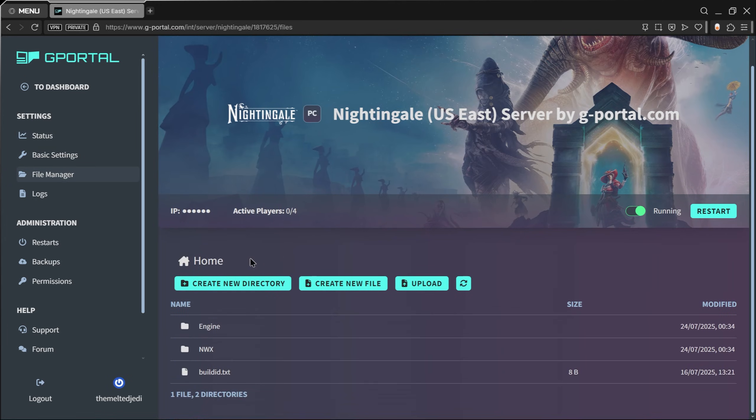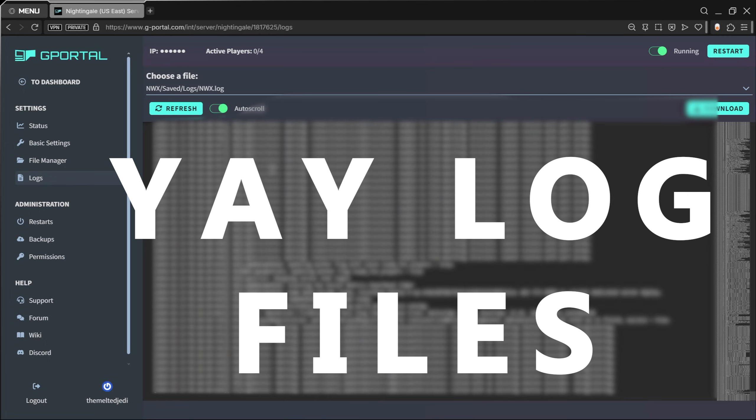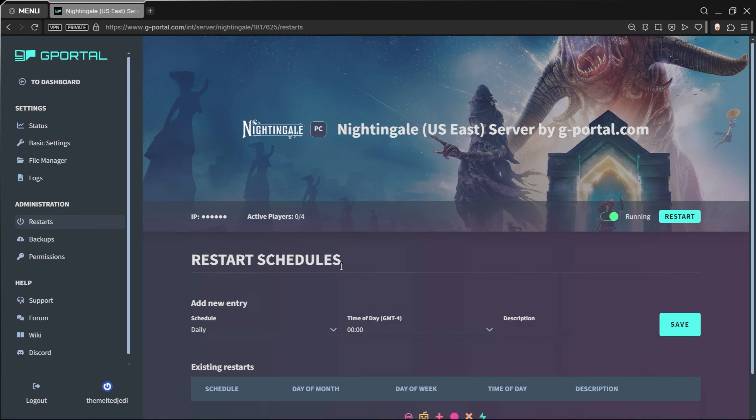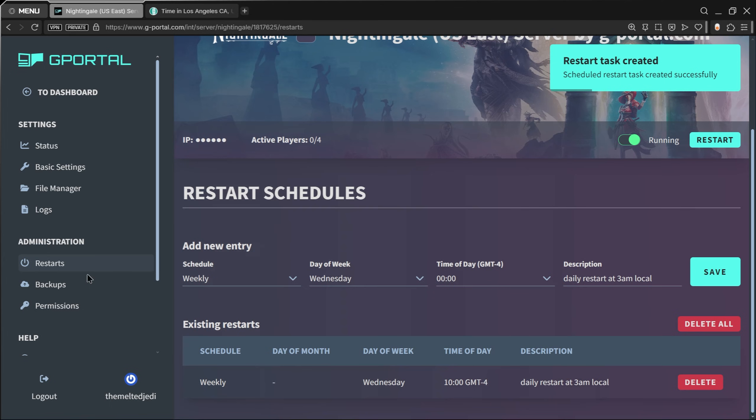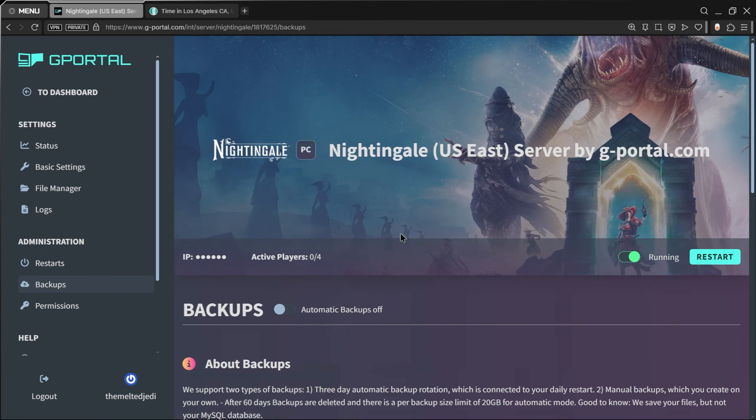We'll take a look at some of these other options on the left. We have a File Manager here where you can see different files and folders that are on the server itself. You'll have Logs on the left that you can access as an administrator. You can schedule restarts—you can do daily, weekly, or monthly.